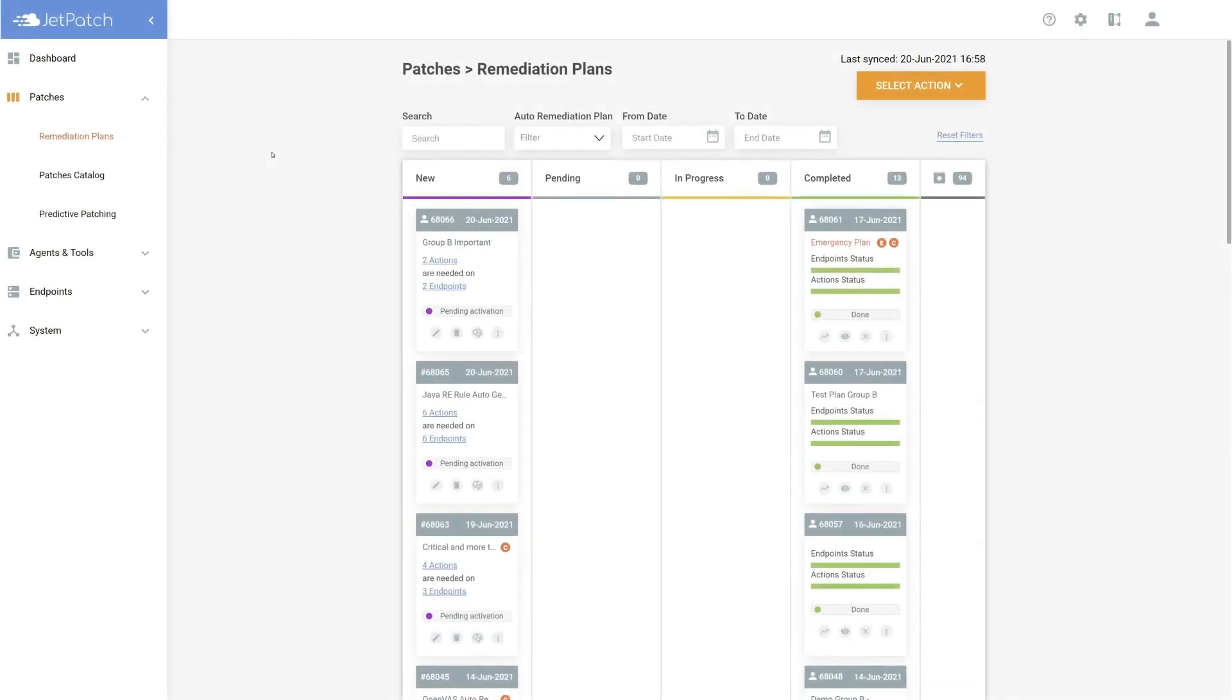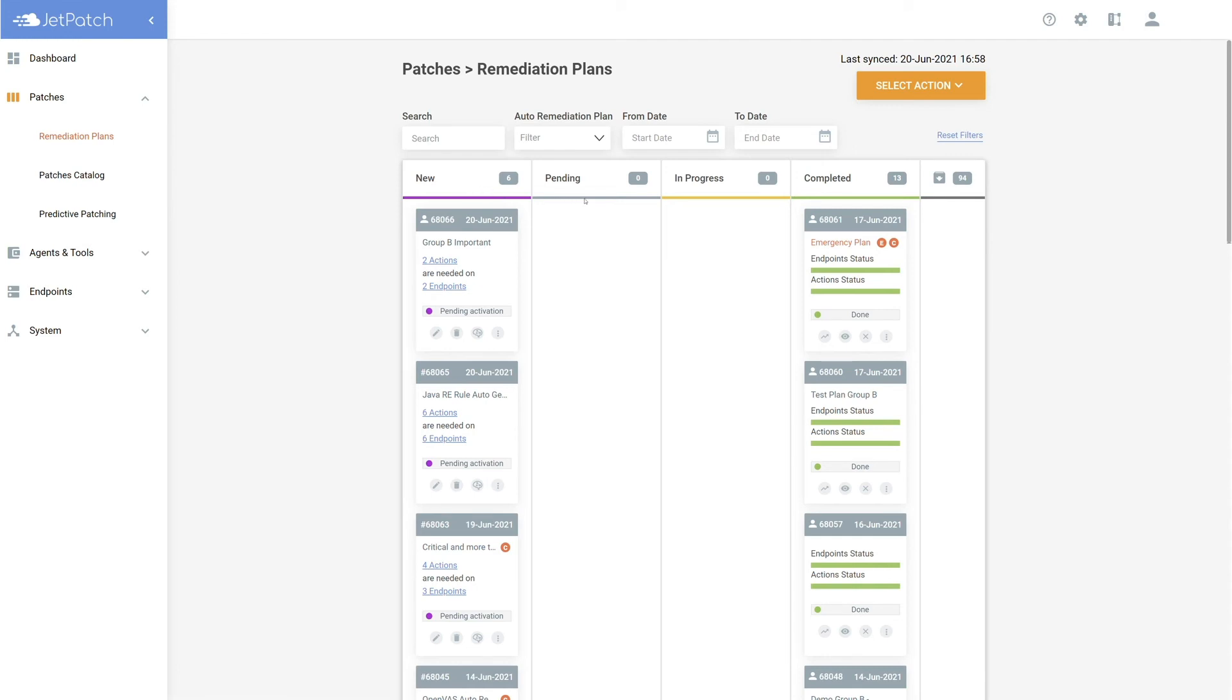Let's head to the remediation plans board to view where our plan ended up. You should be able to see your plan at the top of the new column. If you have chosen to activate the plan, the plan would have ended up in the pending column.